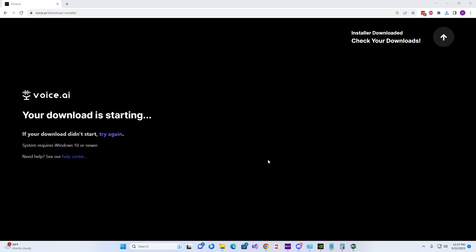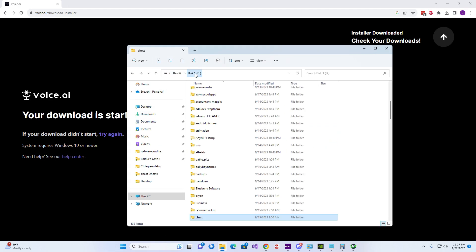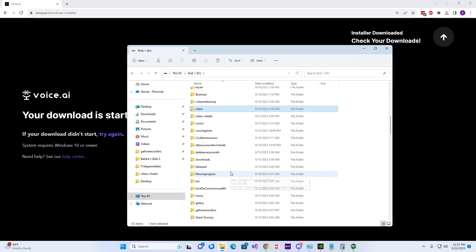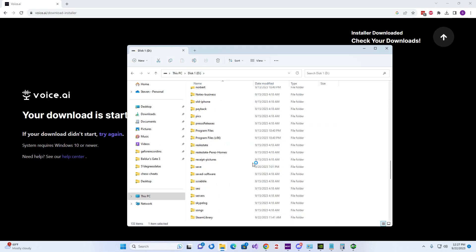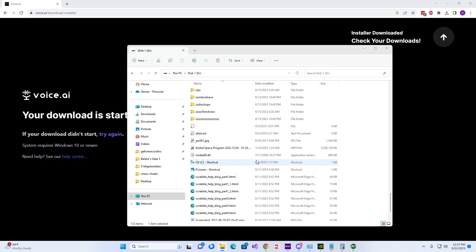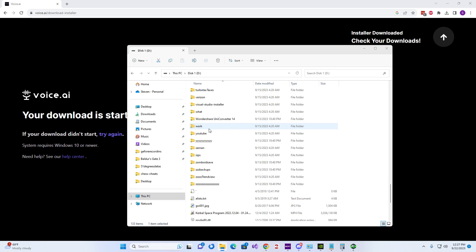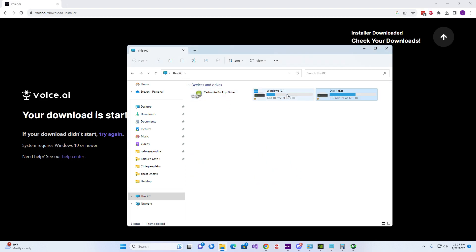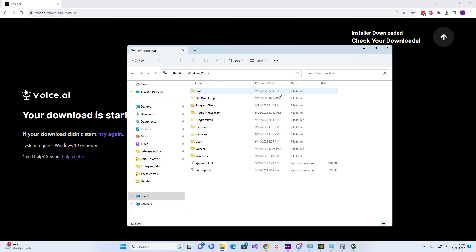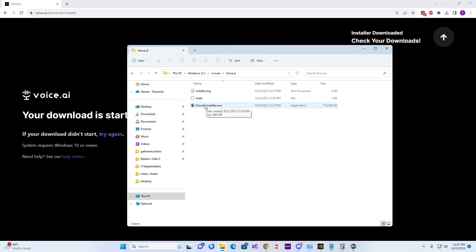It's magic, where'd it go? Oh no, we don't have it. Oh, C drive. There we go. Voice.ai, Voice.ai. Did it finish installing? I guess it did.